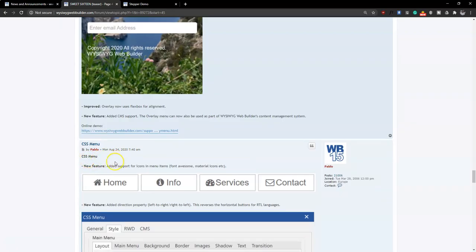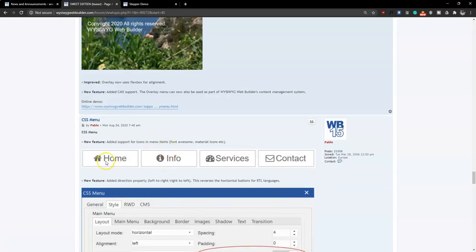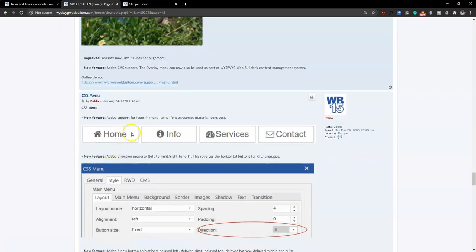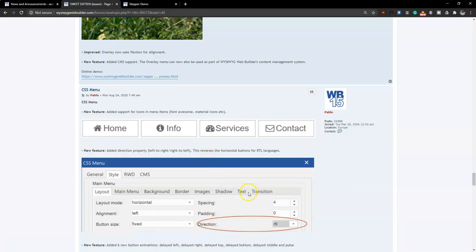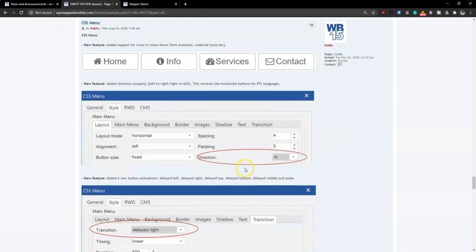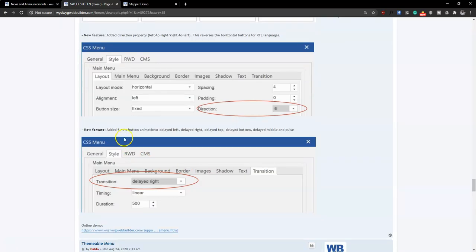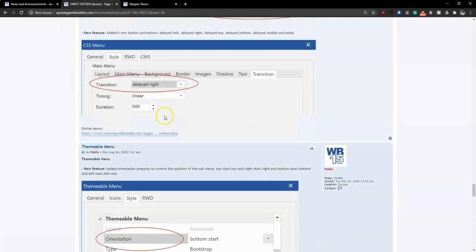The CSS menu now has support for icons as part of the menu items. You can add icons to your CSS menu items, which is a cool addition. Just as with the overlay menu, you can also specify direction — displaying from left to right or right to left. There are also a few more features added to the CSS menu.